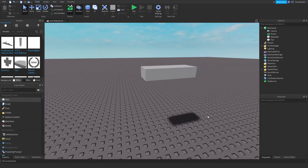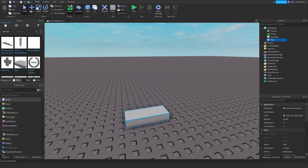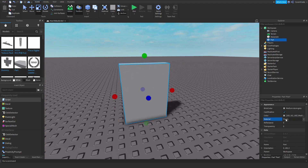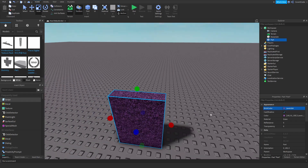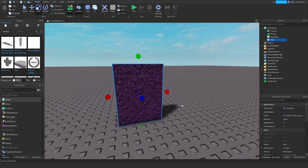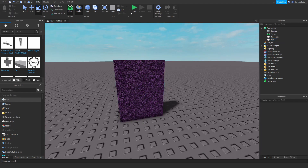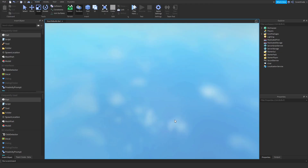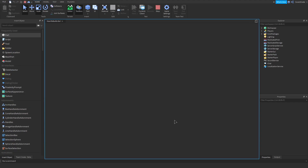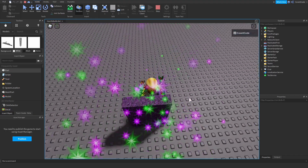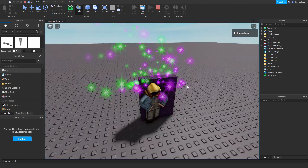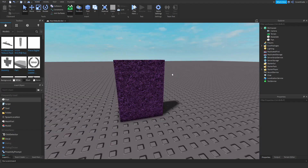Another thing builders can utilize is something called Can Collide — it's a property. If I want a part to be like a portal that people can walk through, I would toggle the Can Collide property off. That means if I play and walk toward it I can actually walk through it. If Can Collide is on, I can't. So if you want to make something you can walk through, set Can Collide to false.